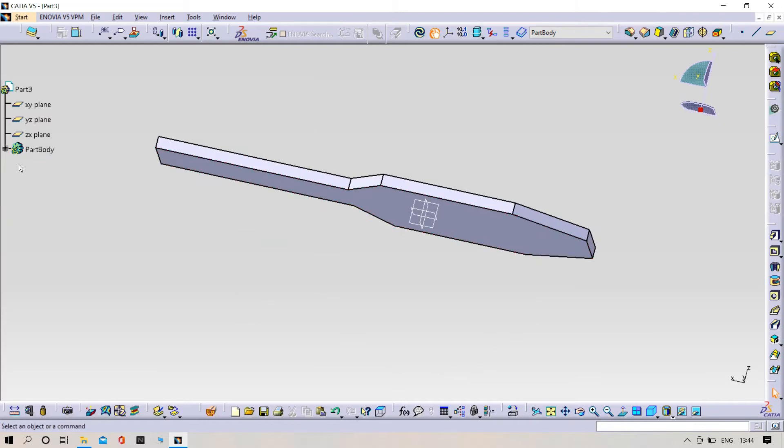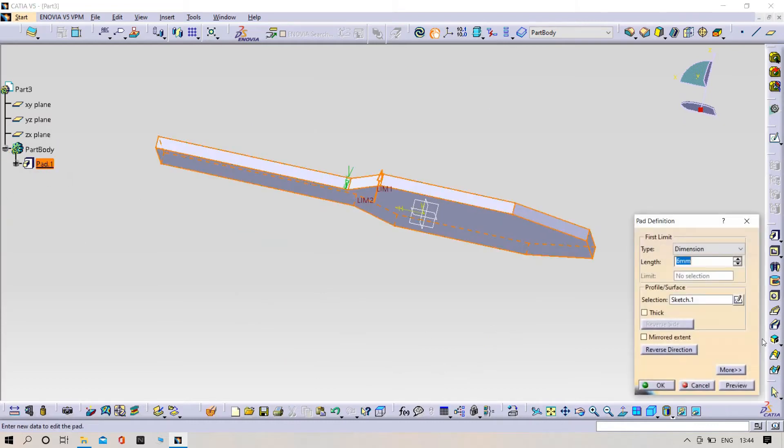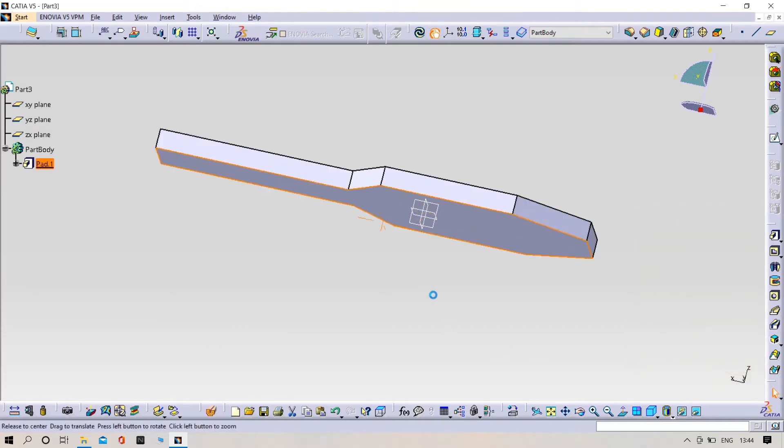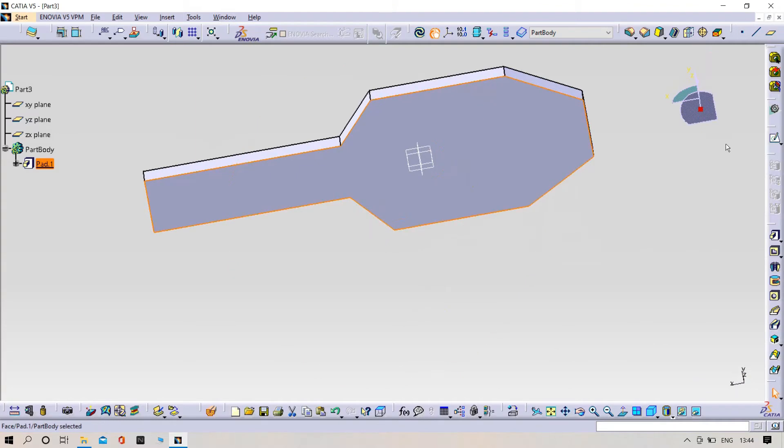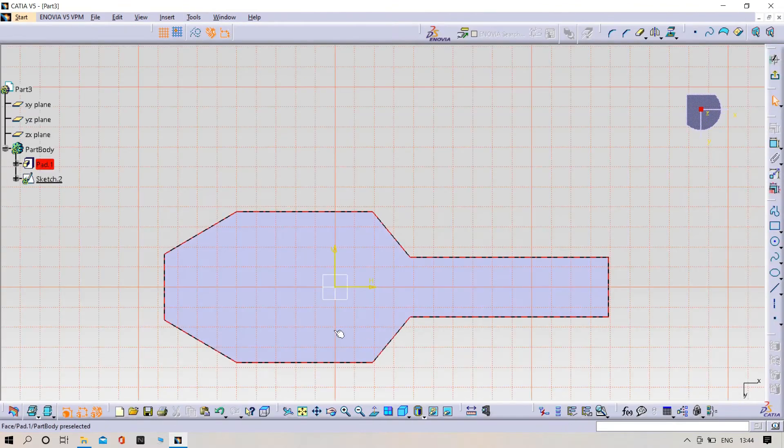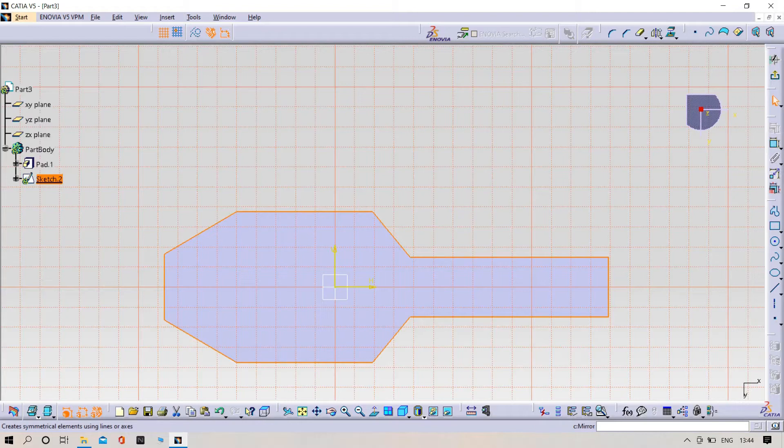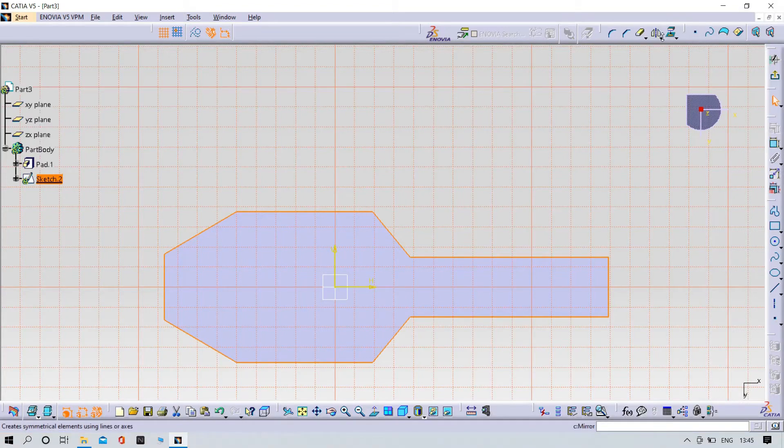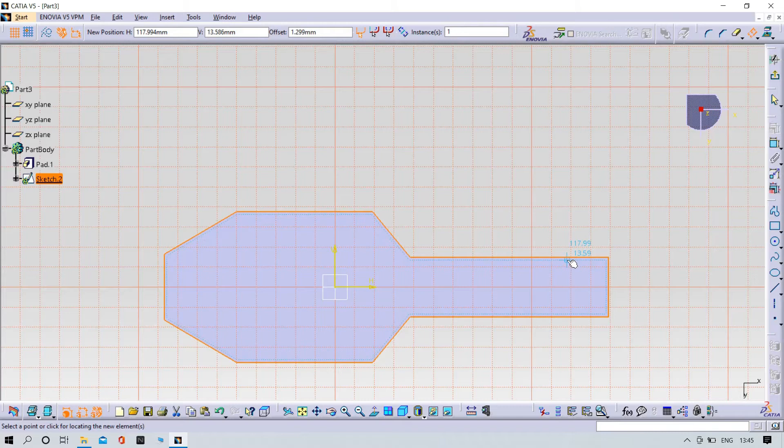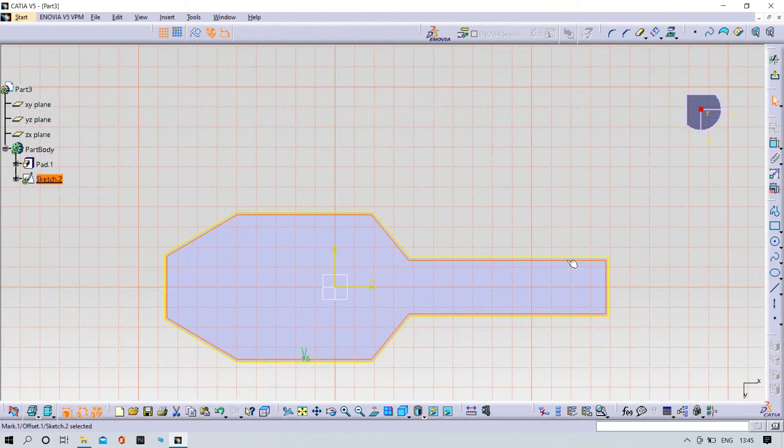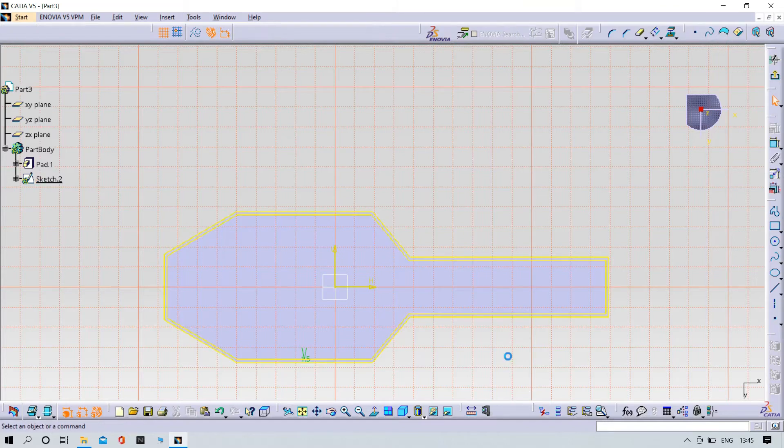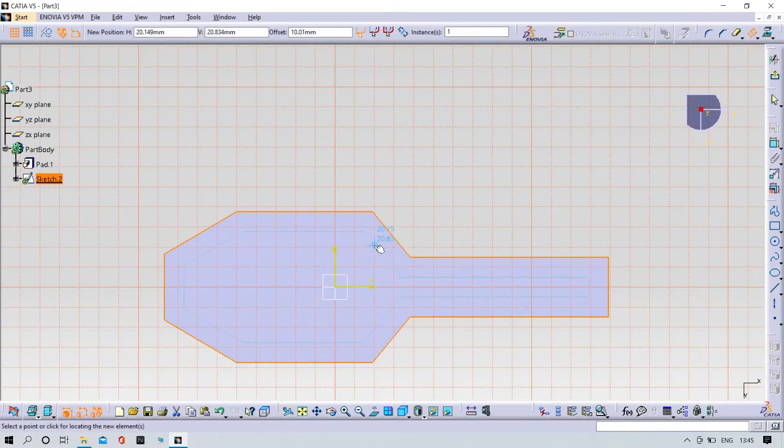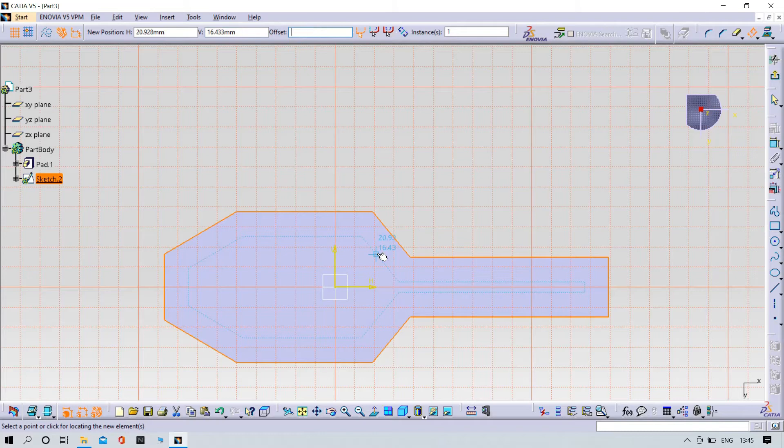Let's make it a pad. Again try to select the bottom of the part and sketch it. Make it an offset, offset with 1.5mm. Make it an offset minus 1.5, okay perfect.